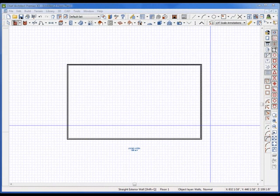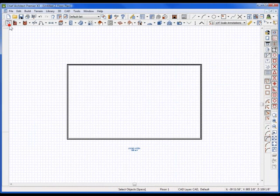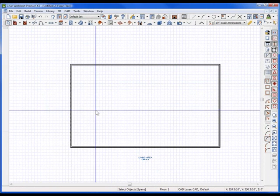Hello and welcome to ChiefTutor.com training videos in Chief Architect. Today we're going to be talking about attic space and how best to deal with it.